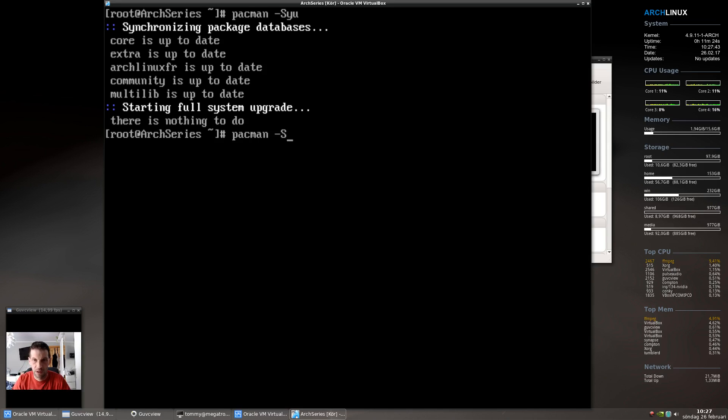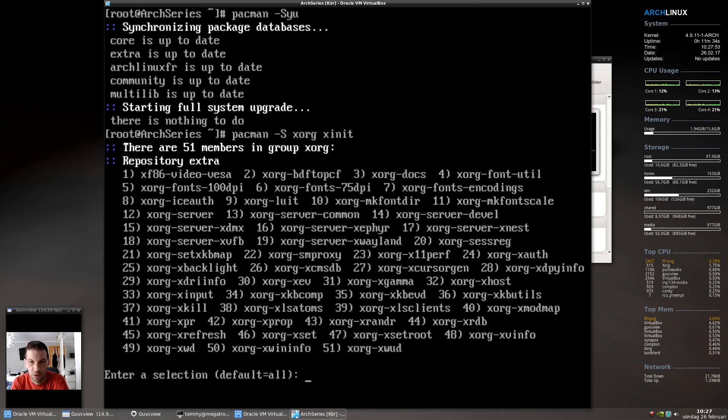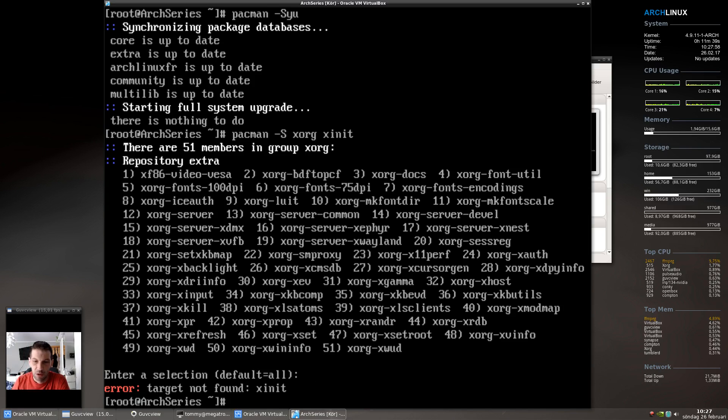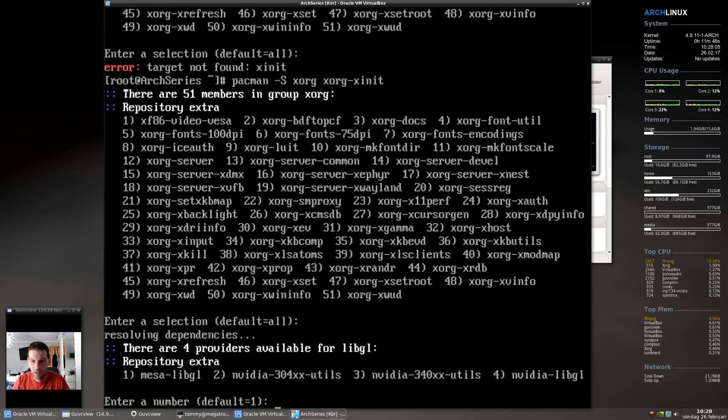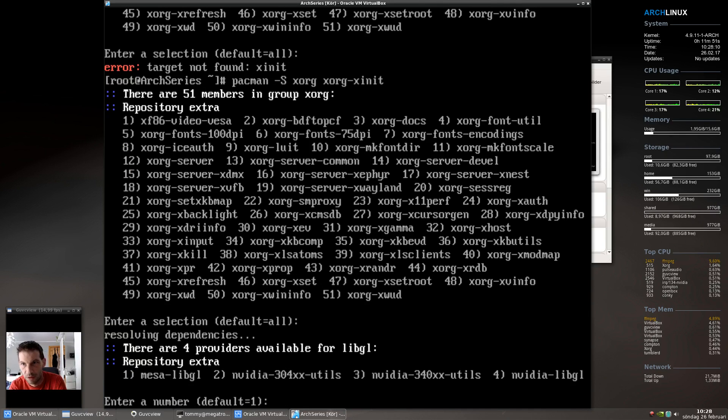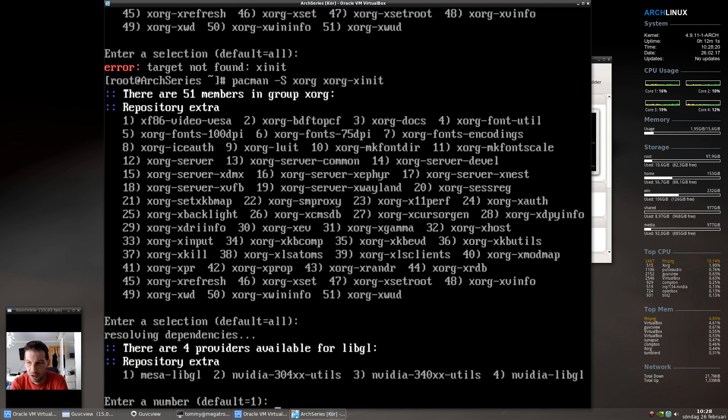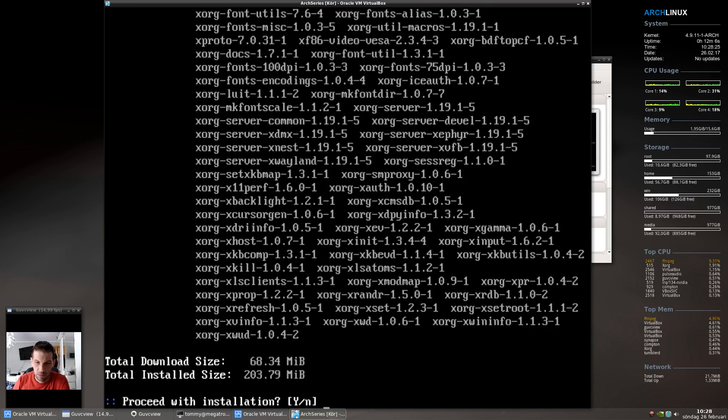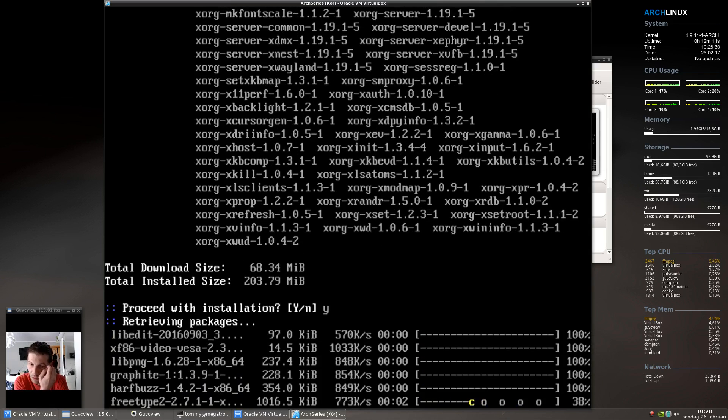Then we need our X server and X init. Here we can choose different packages, but they are so small and contain good stuff to have, so I just go with enter. Just go with enter. As you saw, it's not X init, it's Xorg init. Here you can choose - in my case I go with one because this is a virtual box.